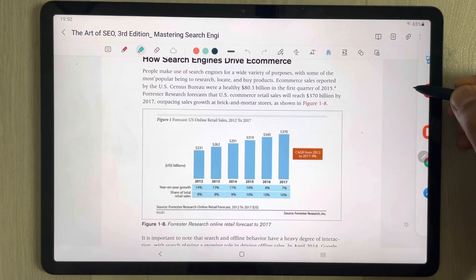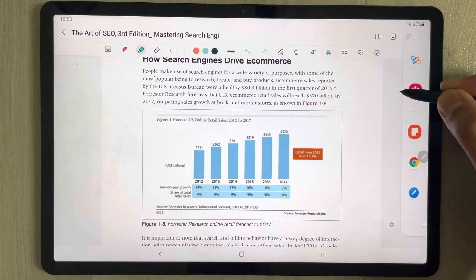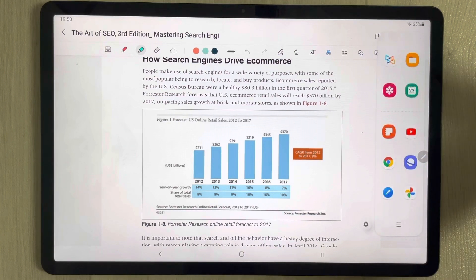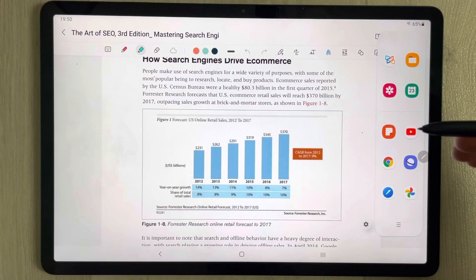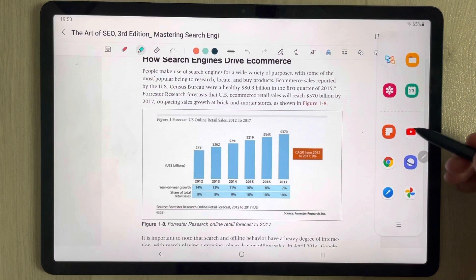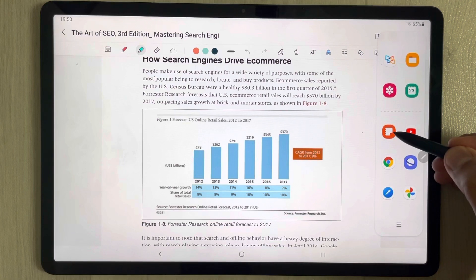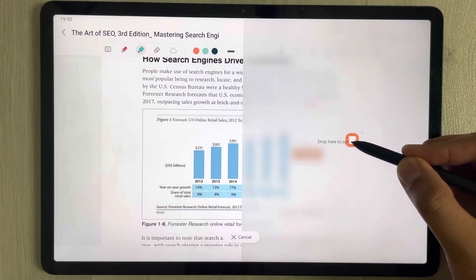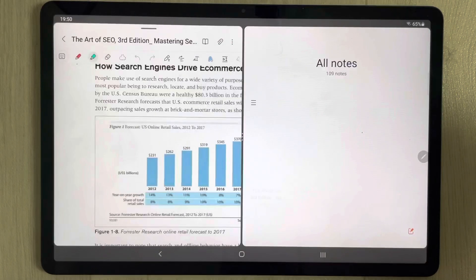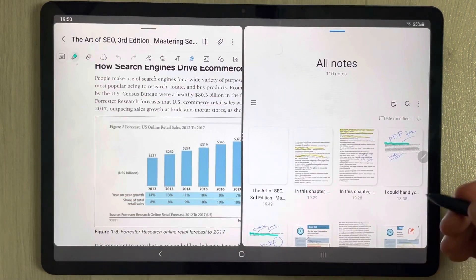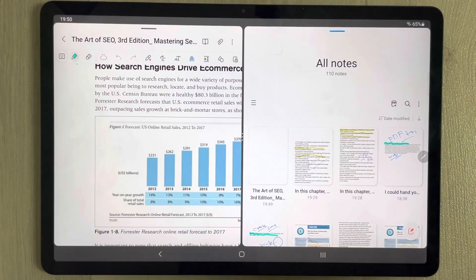I drag out the Edge Panel like this, and then open one more Samsung Notes file. You can see Samsung Notes here — I just drag it and drop it over here. Now I have Samsung Notes open on the side.